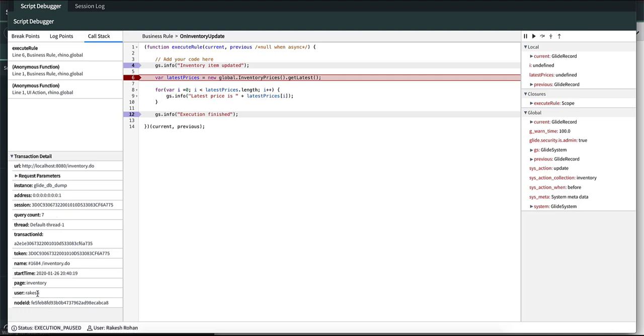your instance, the user and the page that you are currently debugging, information like that. So these are the things which would further help you if you want to know more about a particular transaction. But as far as the script debugging is concerned these won't change.